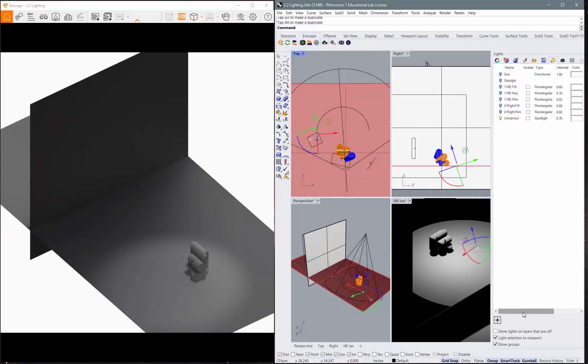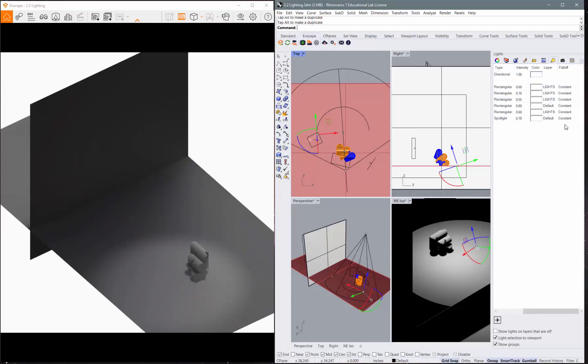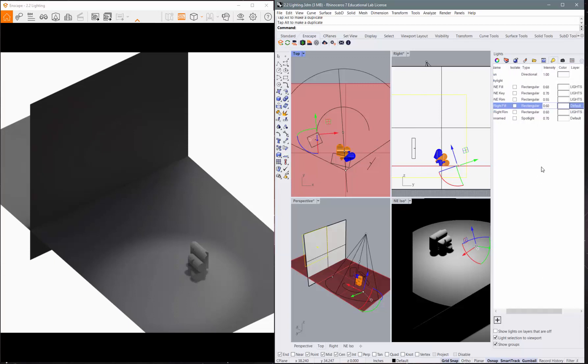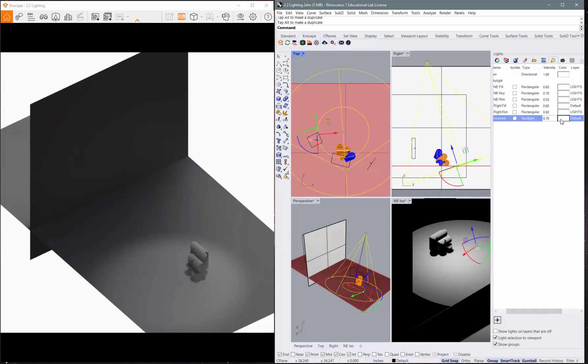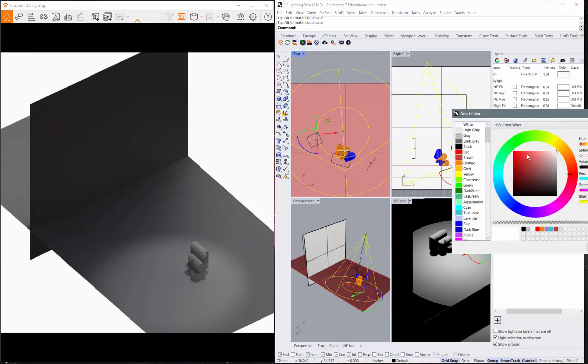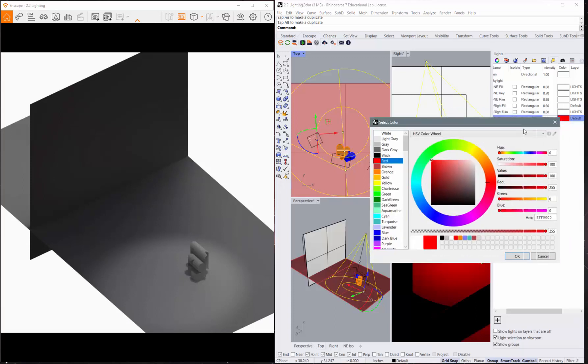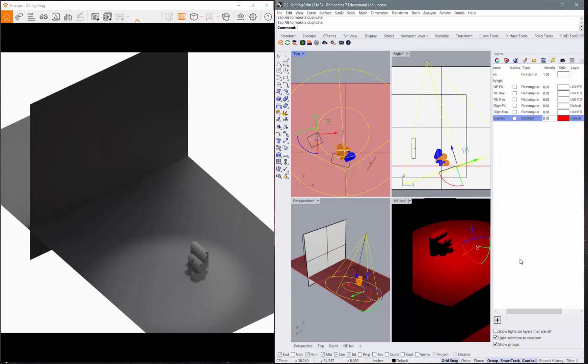Another thing that does not translate is the fall off, but the color does. So if you wanted to change the color of that spotlight, you could come in here and change the color, change it to red, and click OK. And now you've got a red light.